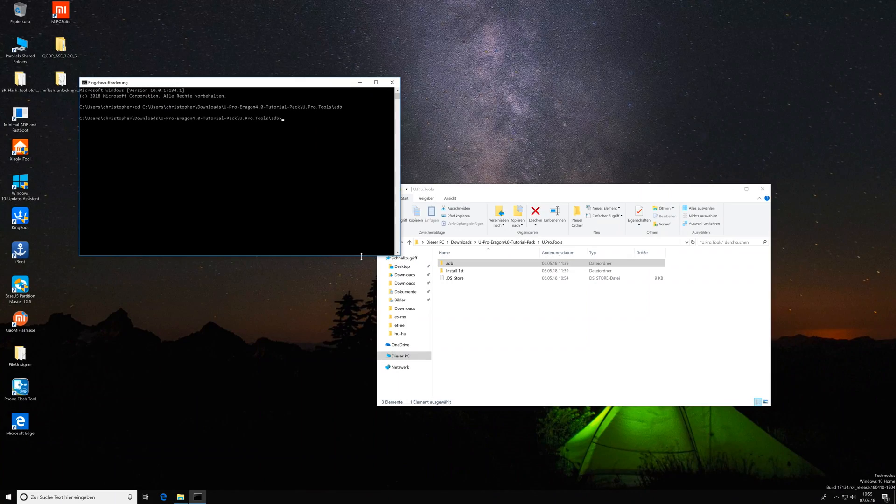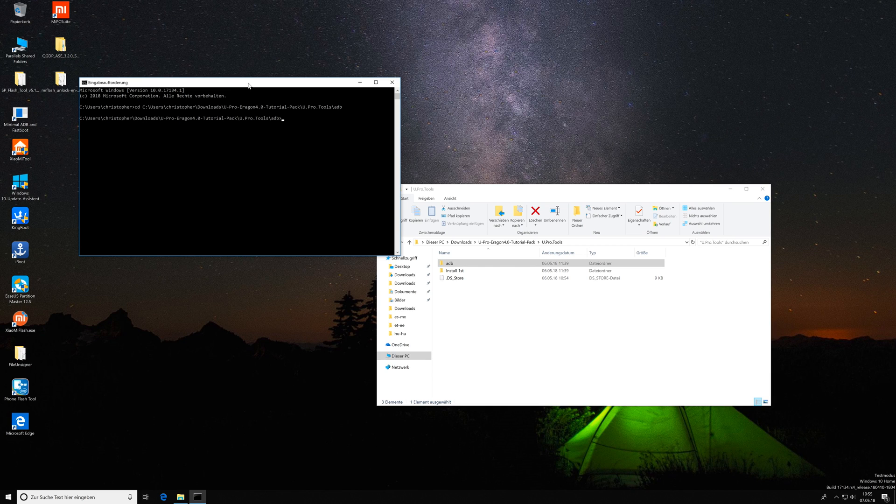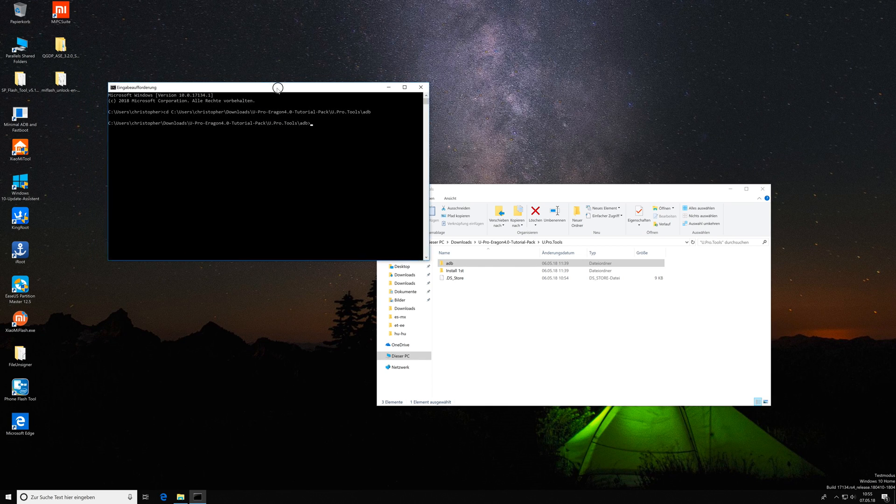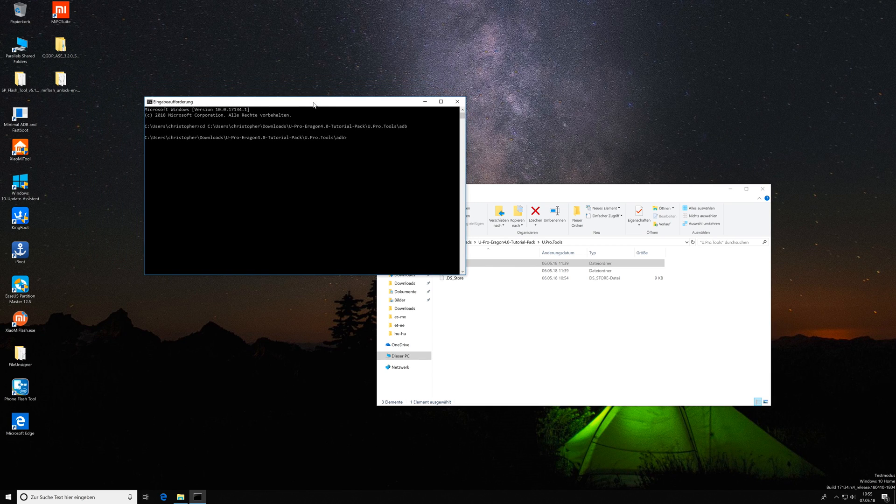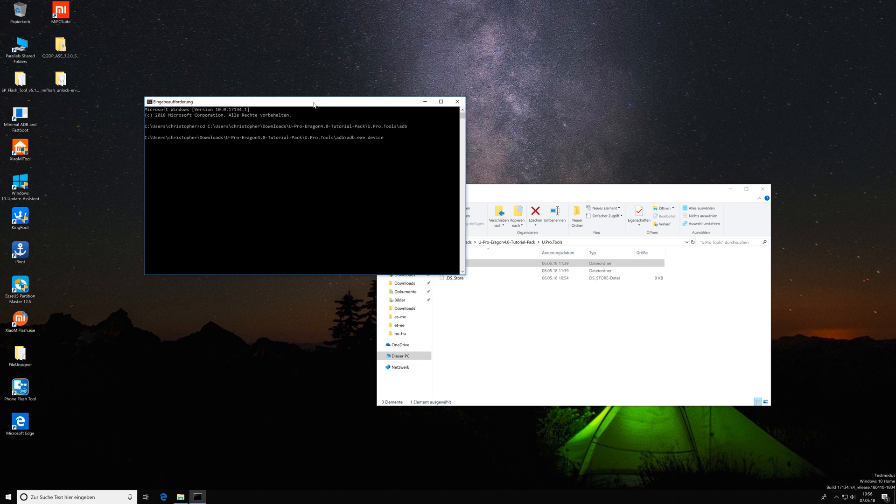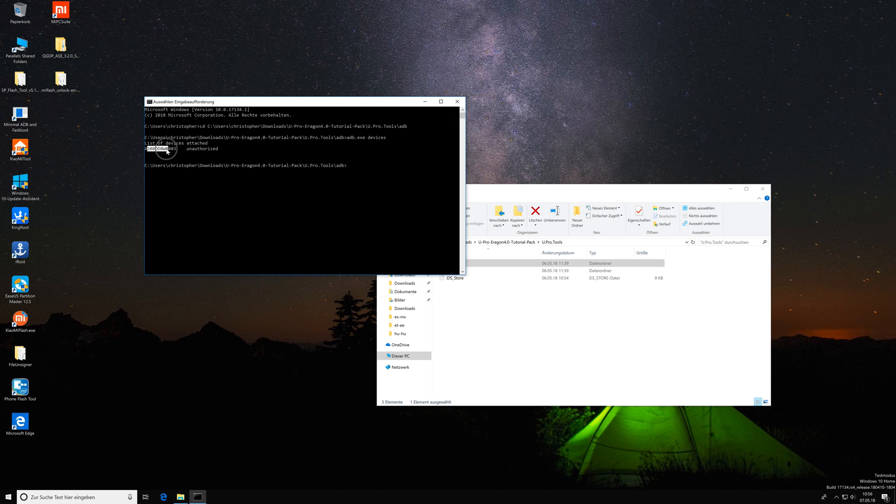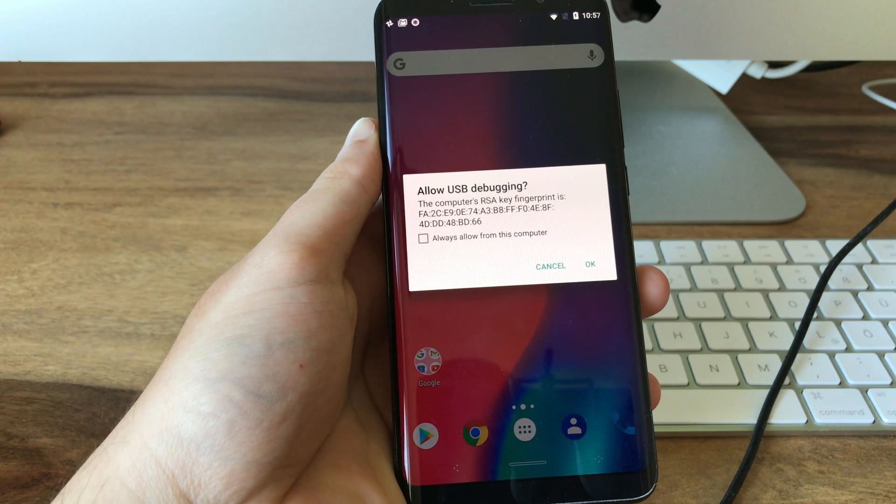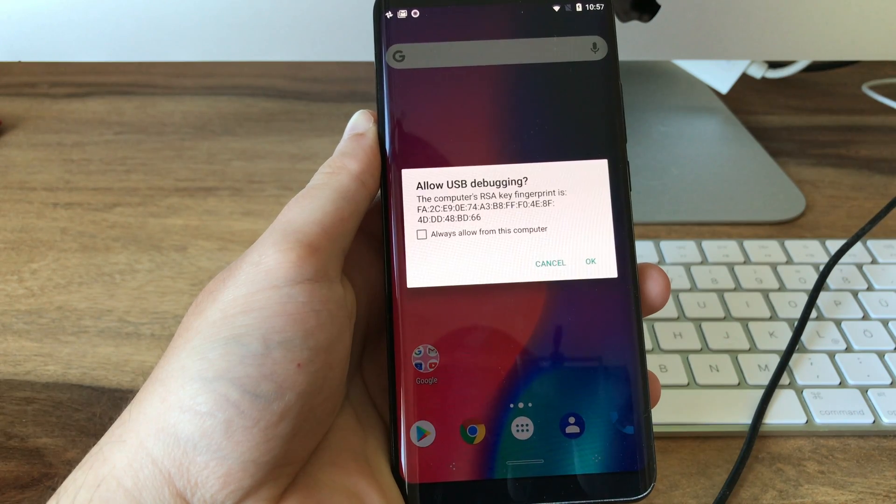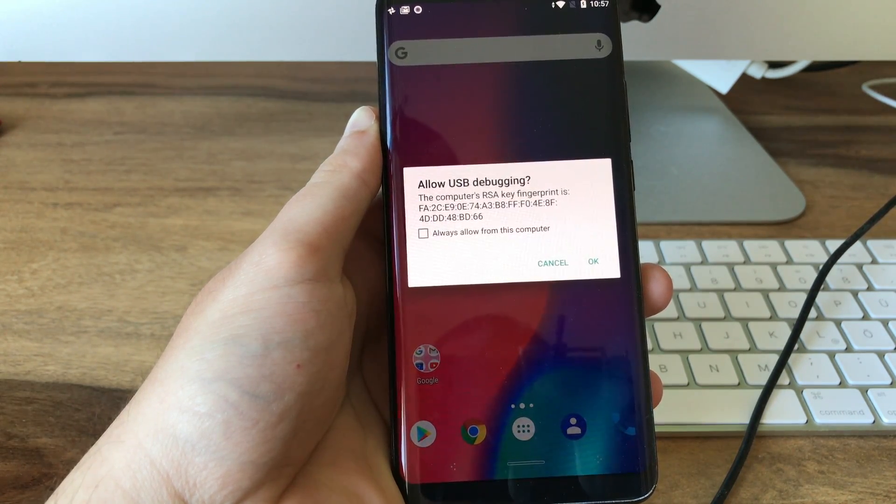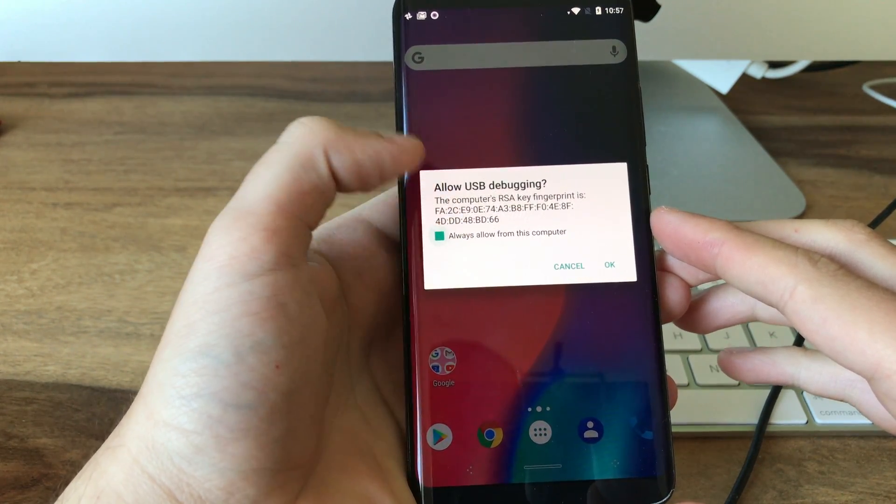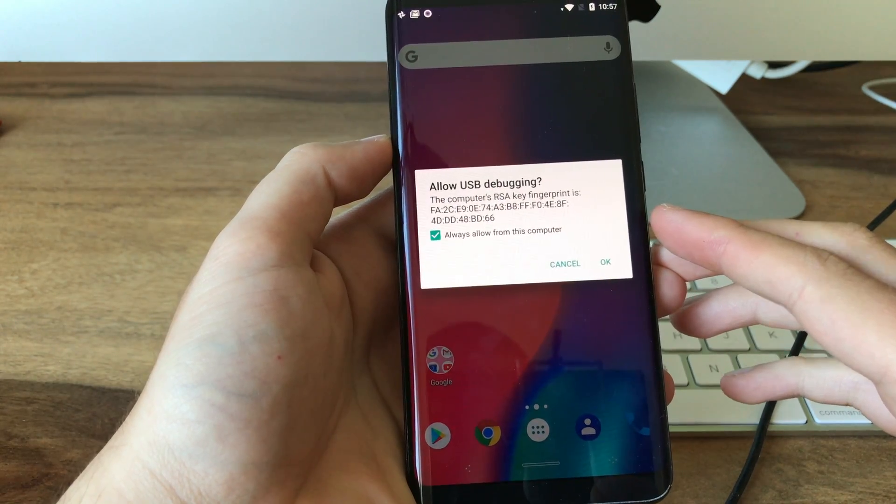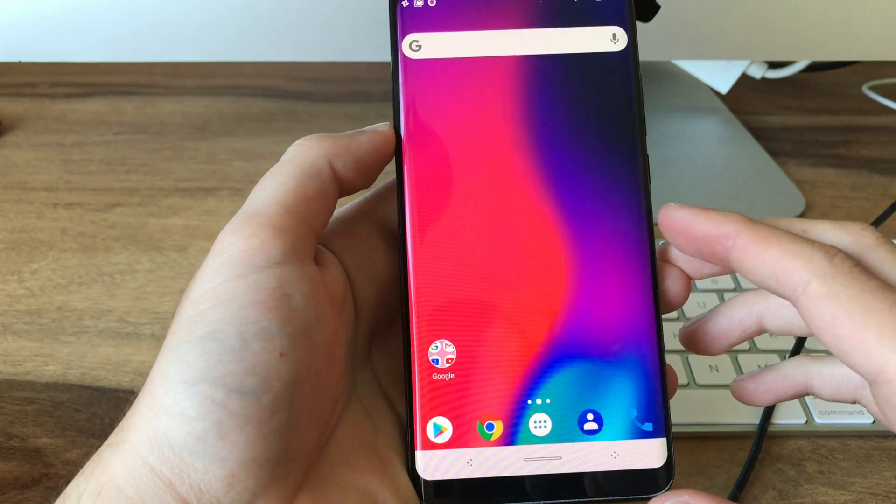Once the adb device is recognized correctly, you go back to your CMD window you prepared previously and here you enter adb.exe and then devices. Then you hit enter and now you see that the adb device has been recognized but it's unauthorized. When you look at your phone you will see this message allow USB debugging. Here you say always allow from this computer and then you hit OK to authorize this device.